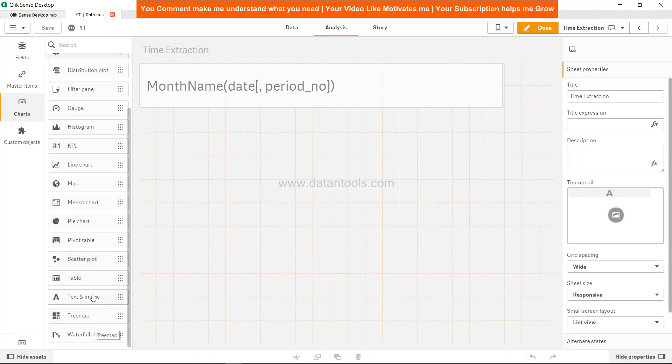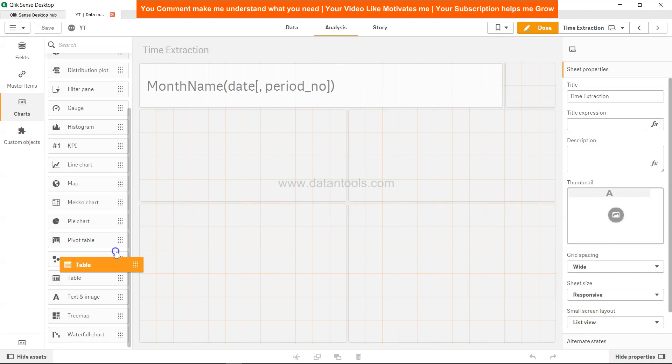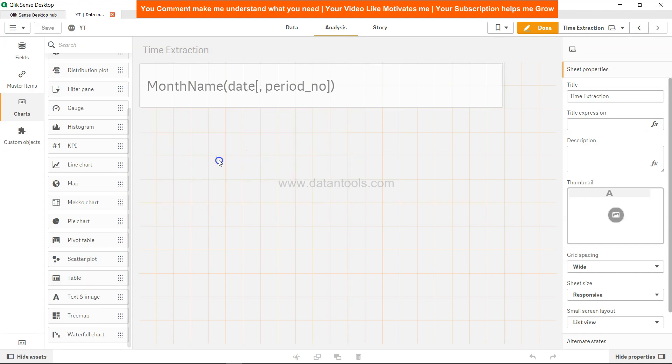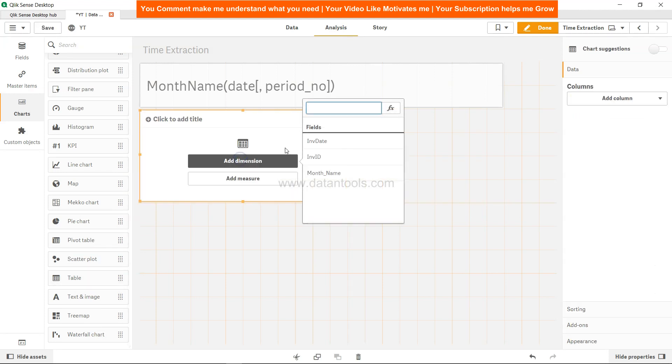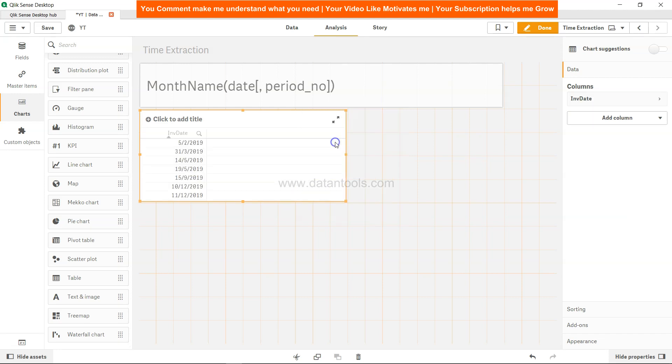Come to analysis section and I will create one table chart by dragging this table over here, adding the dimension which is first invoice date on which we have applied the MonthName function and then the column where the function is specified.